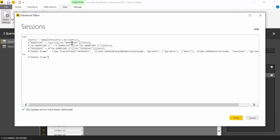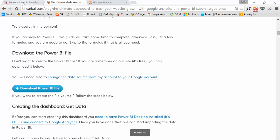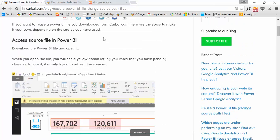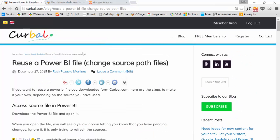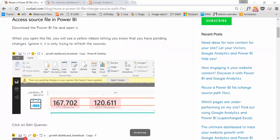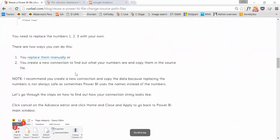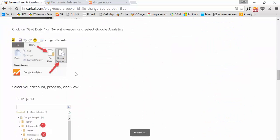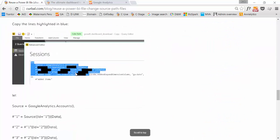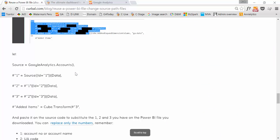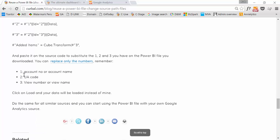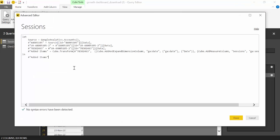So I explain in the blog post on the website, we go there. Here on how to reuse a Power BI file, down here I have what all those things are, all those numbers. So we have the account number or account name.